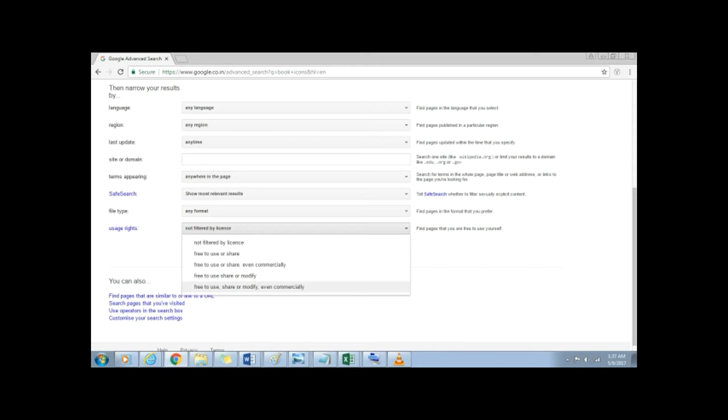The best bet would be to use free to use, share and modify, even commercially, if you are looking for images for YouTube or blogs.